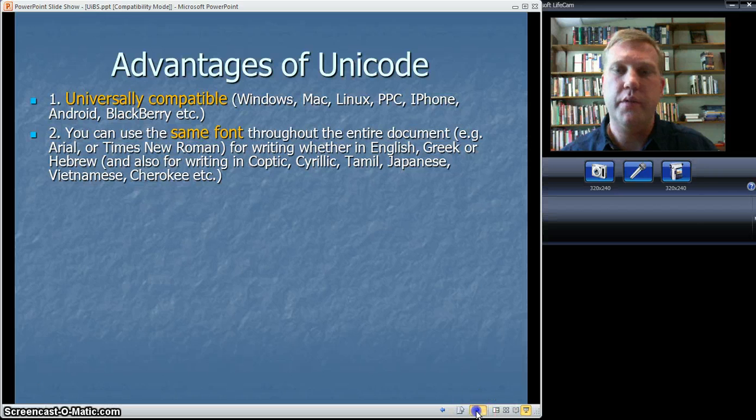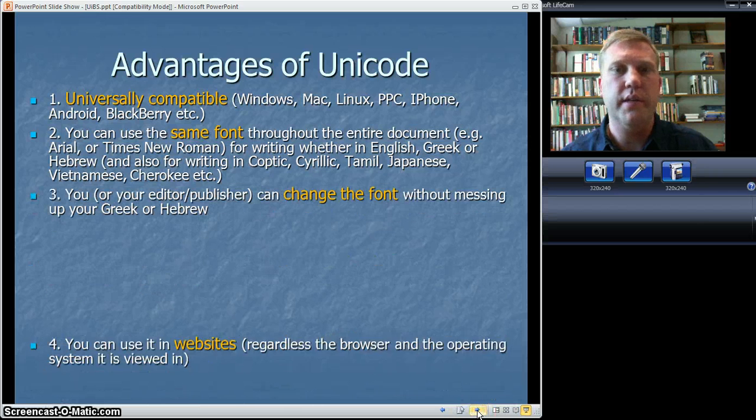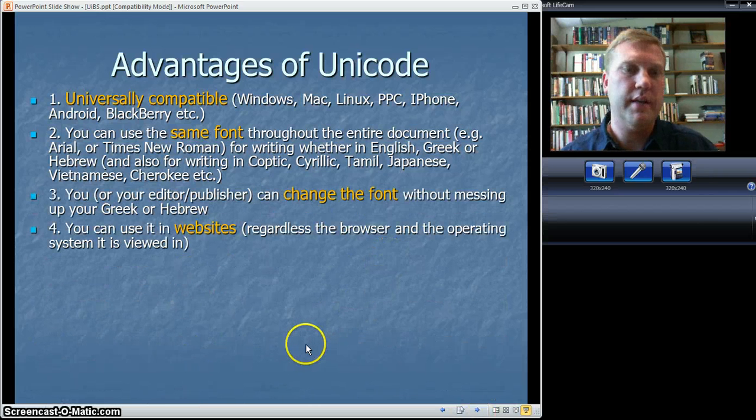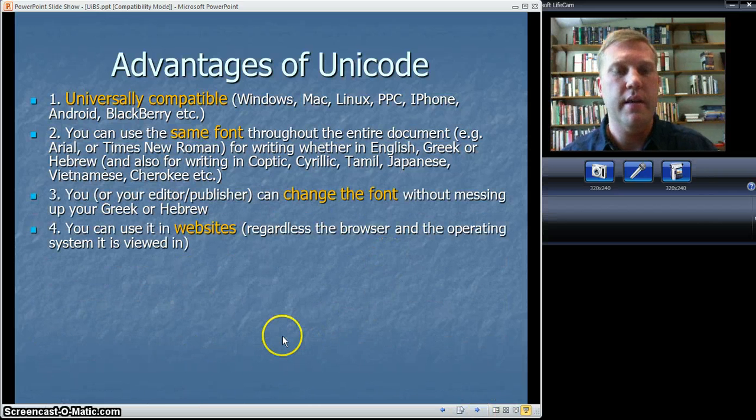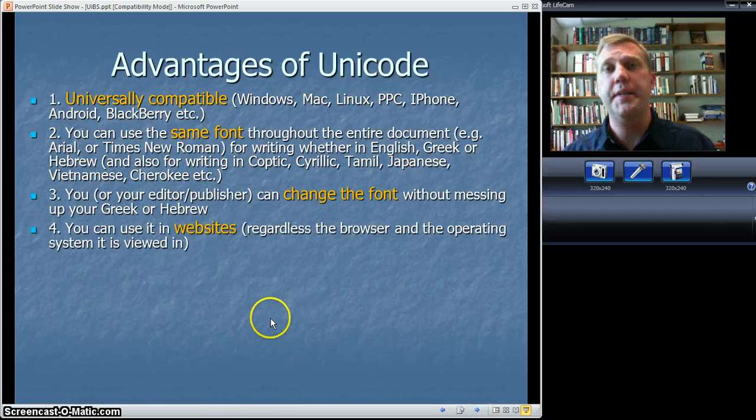And so on and so forth going through my presentation. Until the end, I click Done, and I have a screencast.